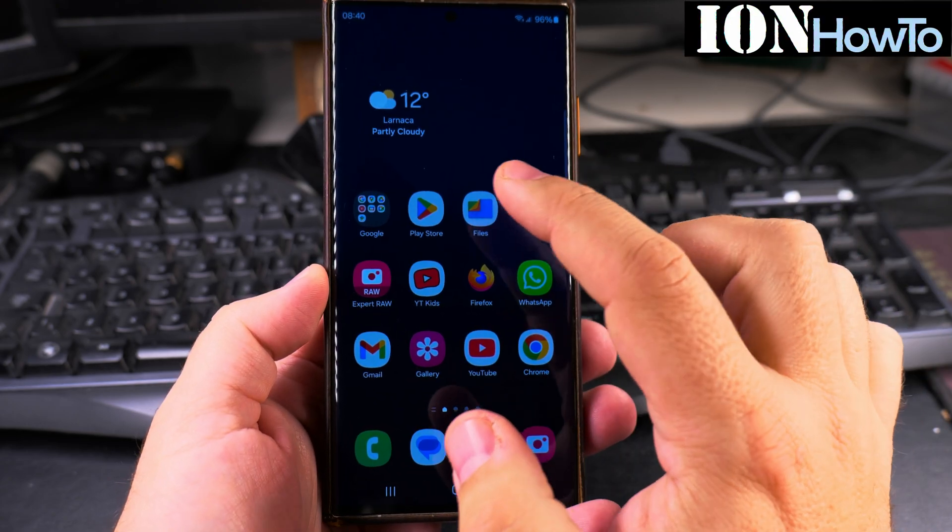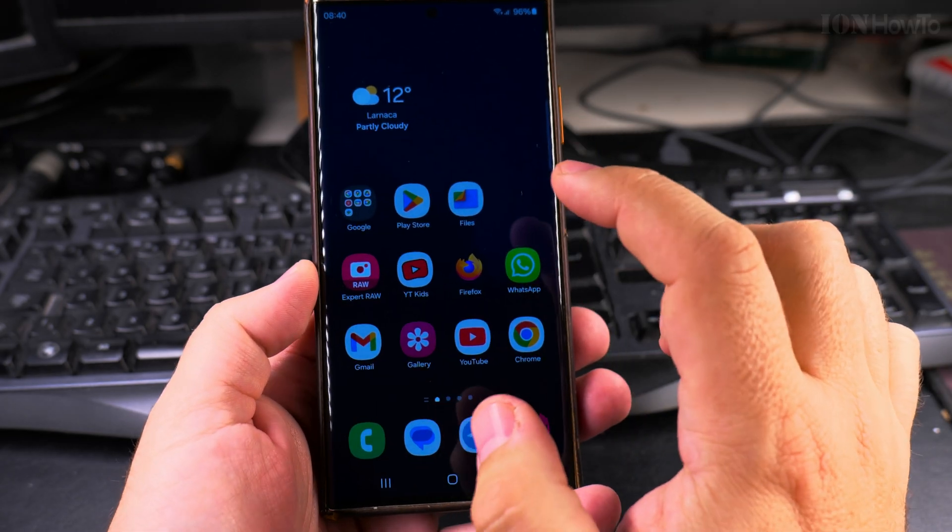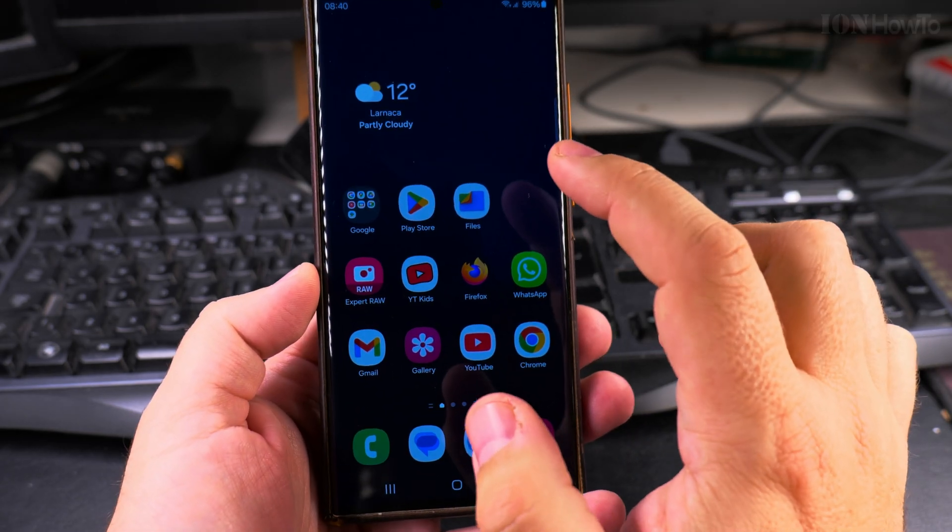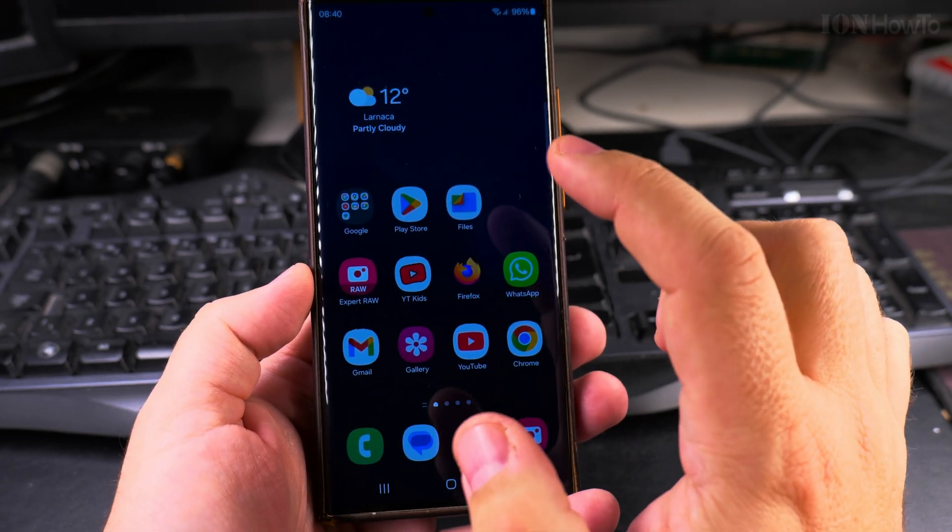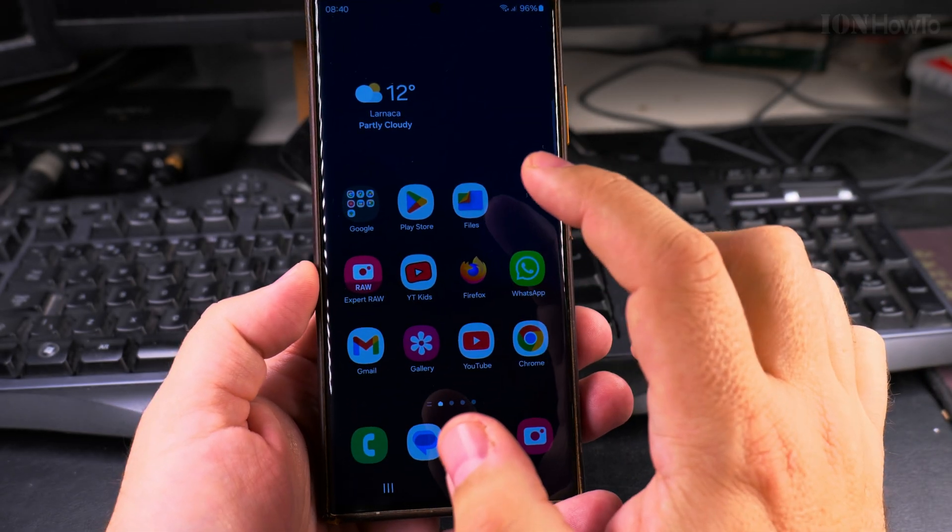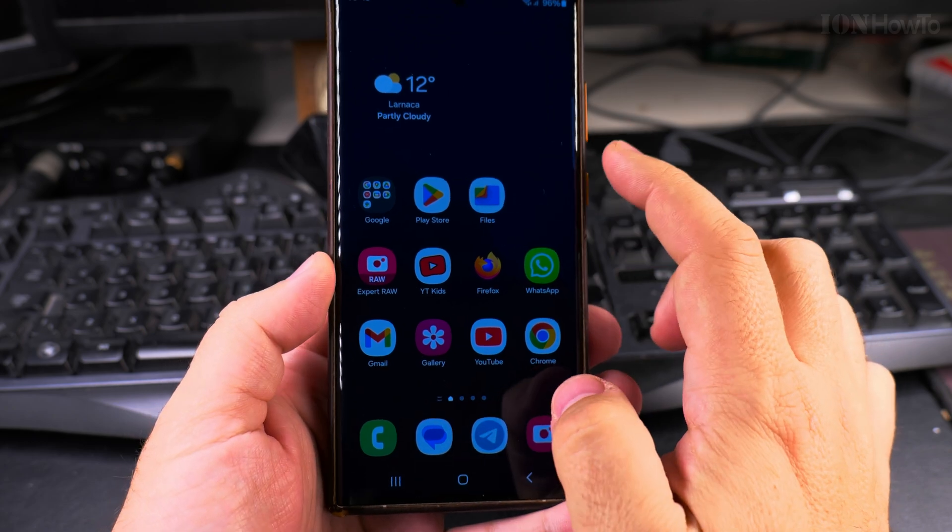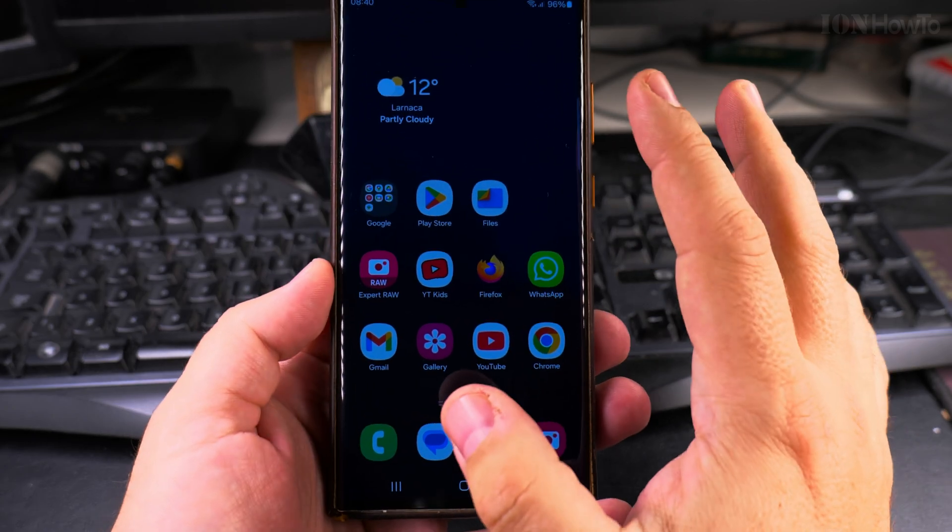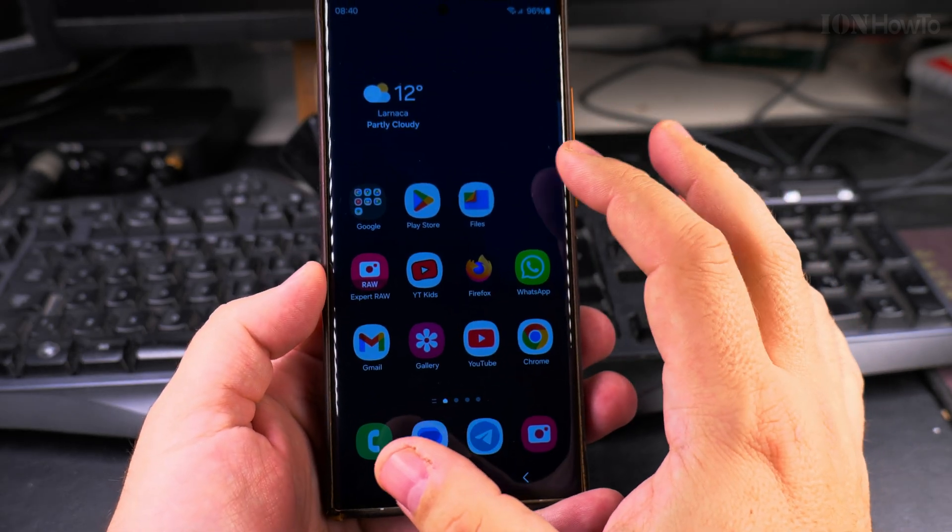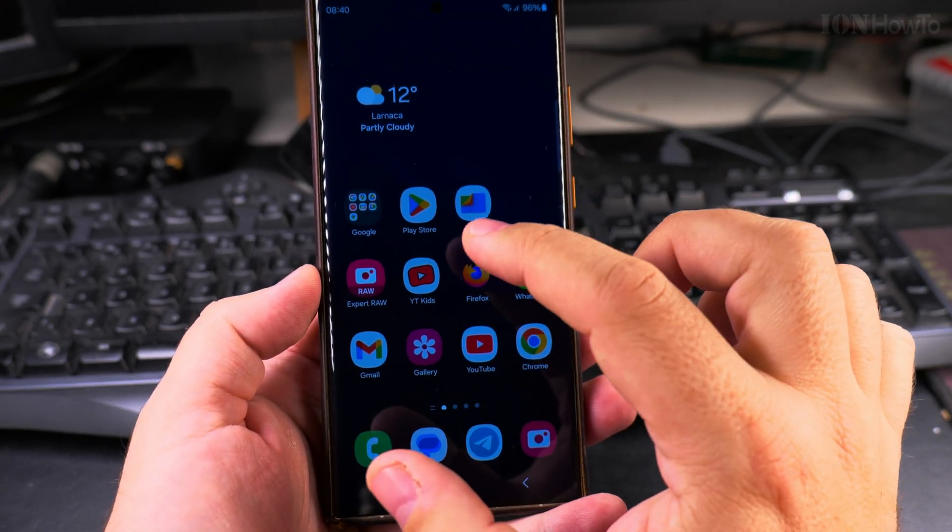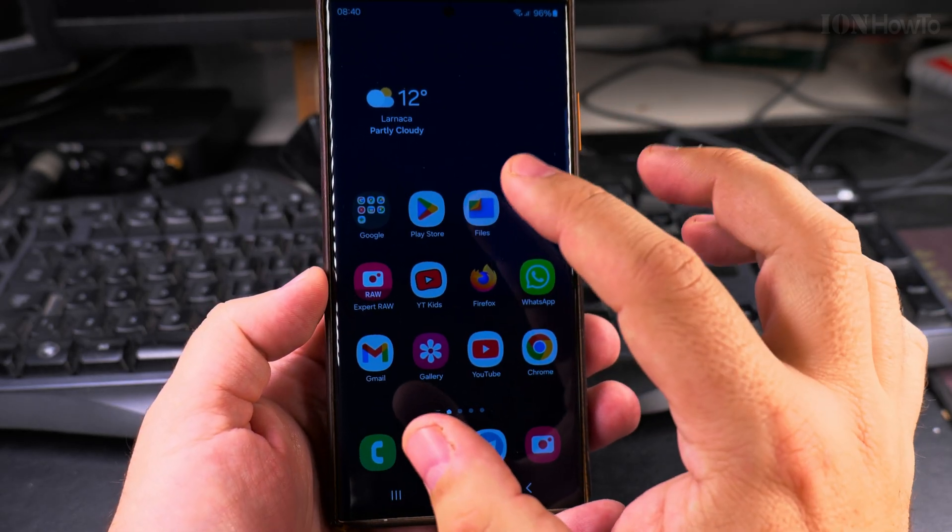Today I show you how to print to PDF on your Samsung Galaxy Android phone. You can print to PDF or create PDFs from different applications, but I will show you both ways.